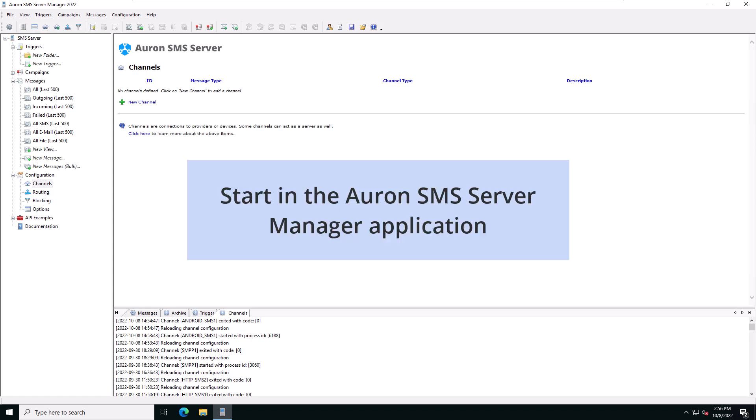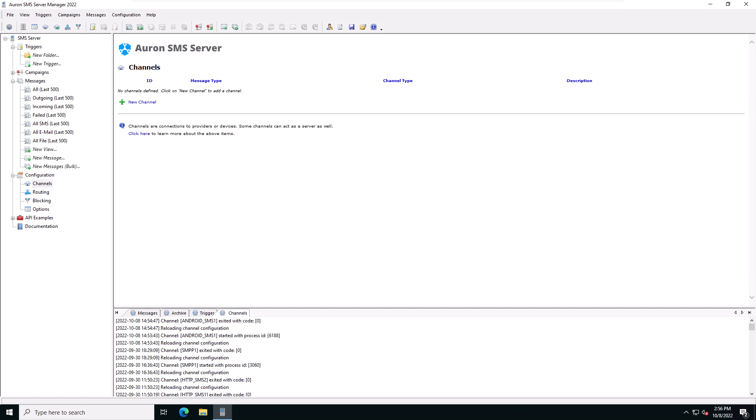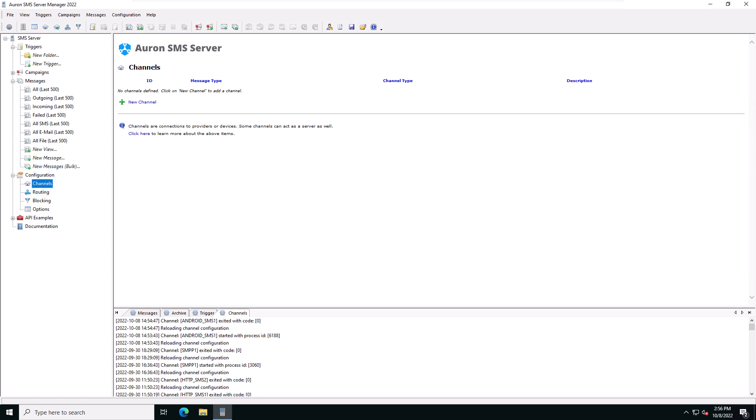To connect to your Android phone, open up the Auron SMS server manager application as we've done here. Inside, navigate to the channels page by clicking on channels in the configuration part of the left tree view. And click on new channel to pop up the new channel selection window.